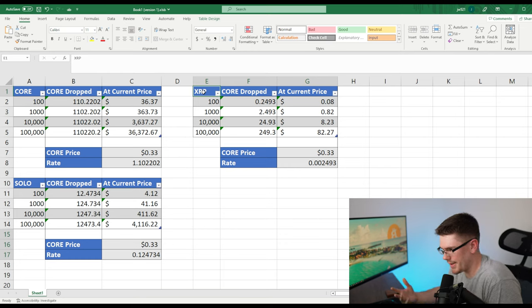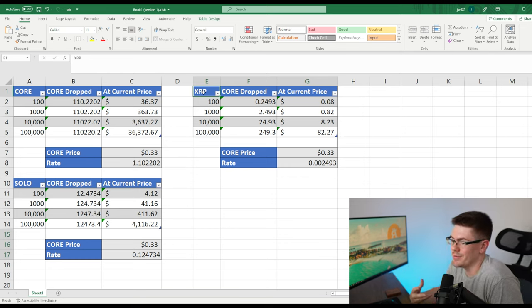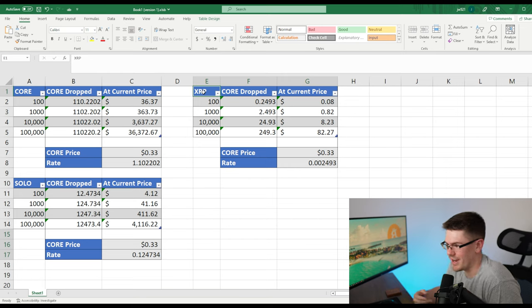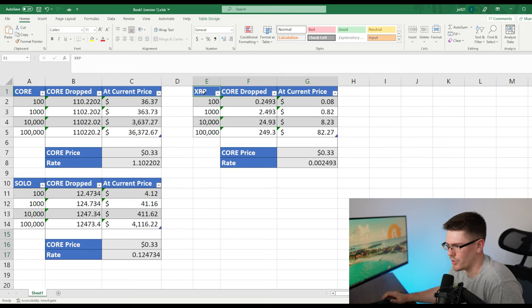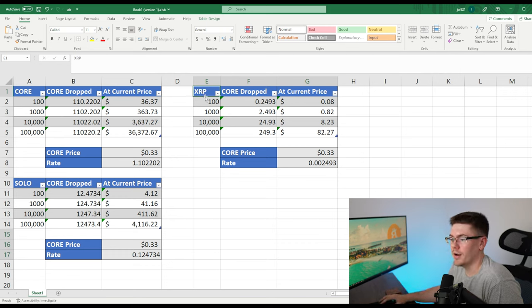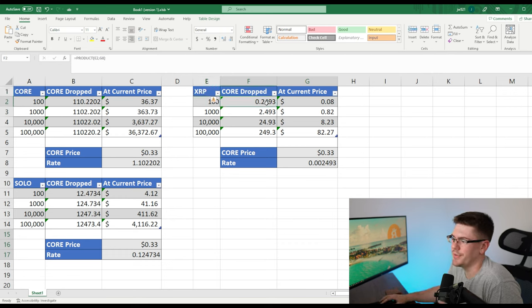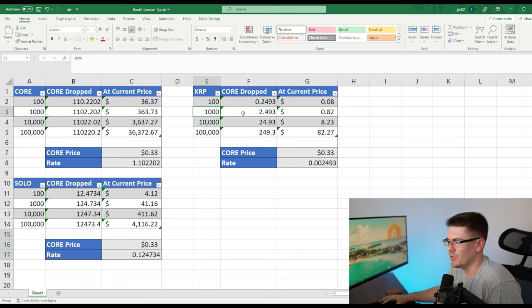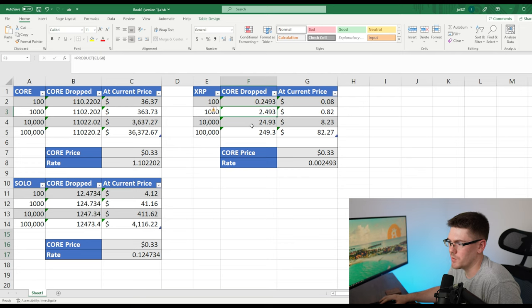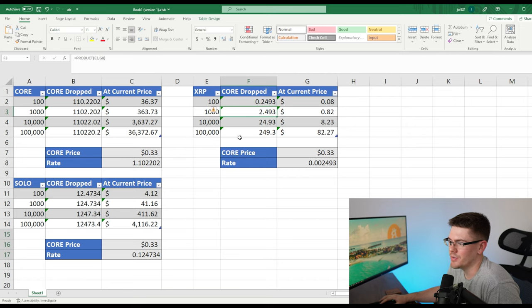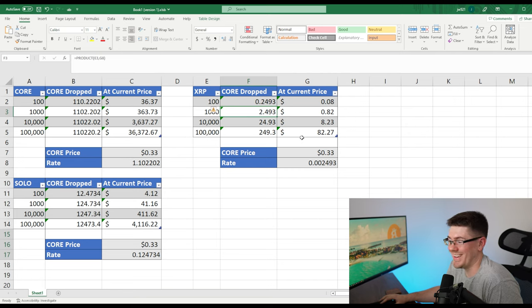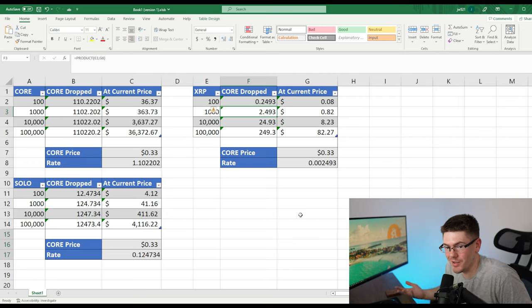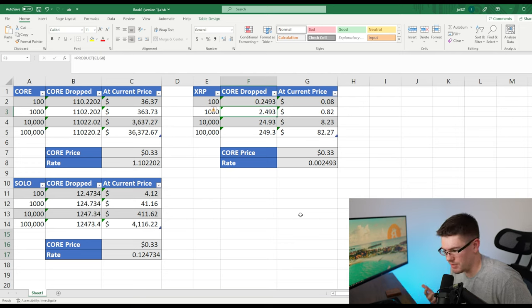So moving on to XRP, XRP is probably the lowest amount of money that you would have got. There was just too much set to the trust line to actually have a good number to go around. So for XRP, if you had 100, you would have got 0.2 core dropped to you. And that's around 8 cents. If you had 1000, you would have got two, which is 82 cents. If you had 10K XRP, you would have got 24 core, which is 823. If you had 100K, you would have got 249 core dropped to you, which is around 82. Not bad considering free money based off of just setting a trust line and them giving it to you. So I'm all for it.